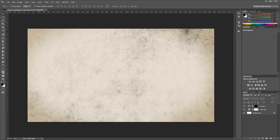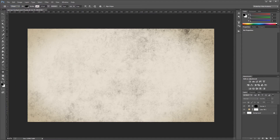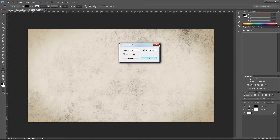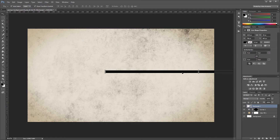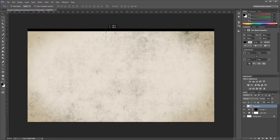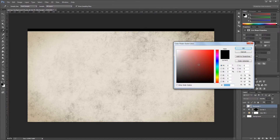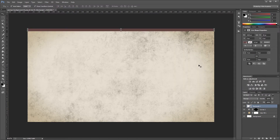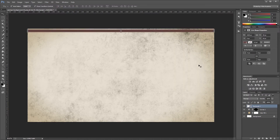Next, come over to the rectangle tool and make sure shape is selected. Click on the document and make this 1920 by 30 pixels, then drag it into place at the top of the image. Double click the thumbnail for that rectangle in the layers palette to open the color picker and give it a color of 624141. Hold shift and press the down arrow once to move it 10 pixels from the top of the canvas.